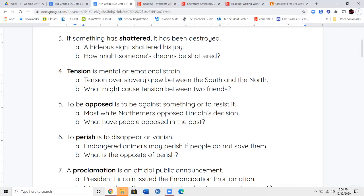Your next word is the word opposed. When you oppose something, you're fighting against it. You don't want it — you're trying to resist it, you're trying to stop it. When we're reading our stories, you're going to read about President Lincoln and the difference in ideas between the North and the South about slavery. Most of the white Northerners opposed Lincoln's decision to abolish slavery — so they were opposed to his idea.